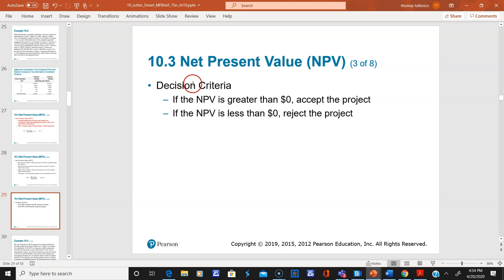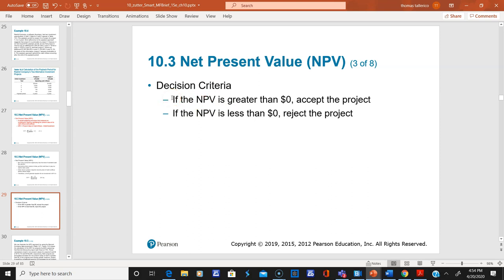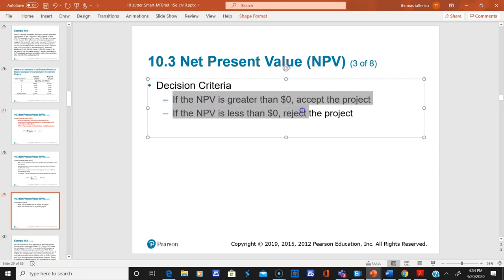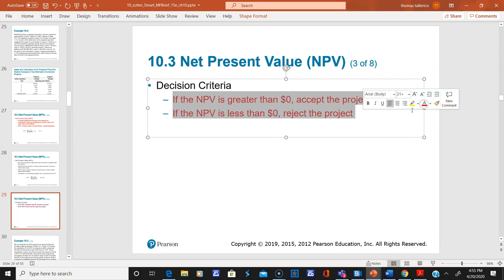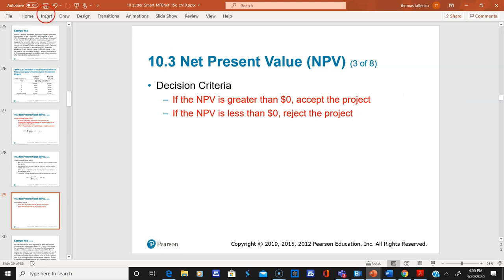The decision criteria: if net present value is greater than zero, accept the project. If it's less than or equal to zero, reject the project. This is critical — a positive NPV means you're creating value for the shareholders.